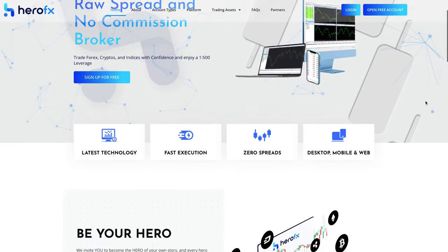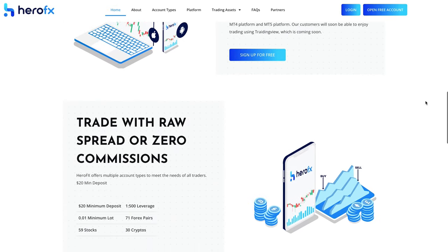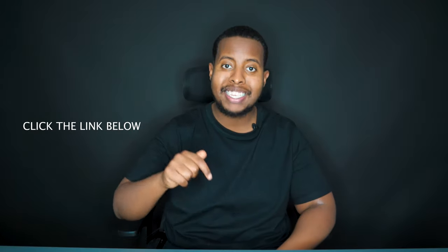I've partnered up with HeroFX, the broker that I recommend. They are offering a 50% deposit bonus — if you deposit $10,000, you can trade with $15,000. Whatever you deposit, they will put 50% on top. If you deposit with HeroFX using the link below, I'm also going to give you free lifetime access to my entire Forex mastery course. Once you sign up and deposit, message me on Instagram, Telegram, or email, and my team will give you free lifetime access.